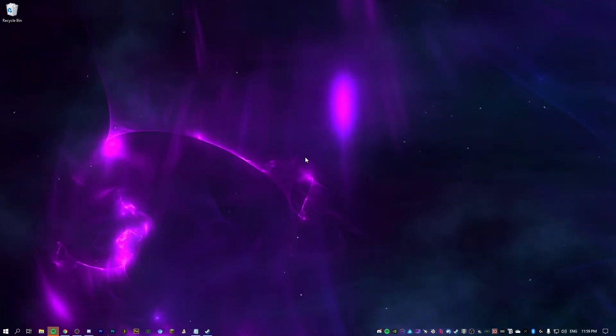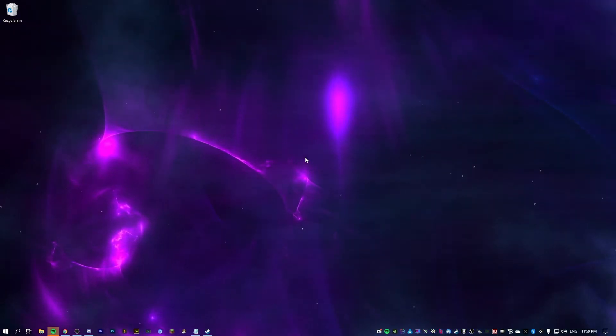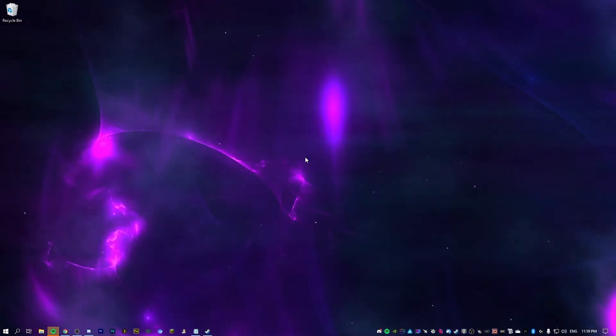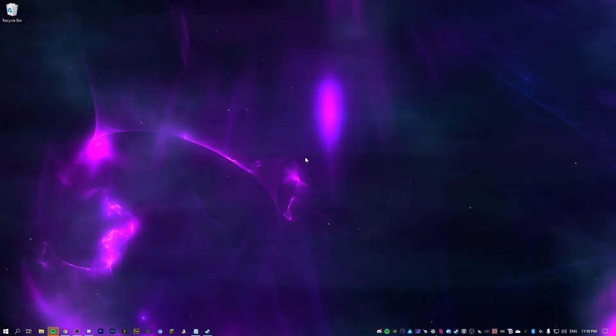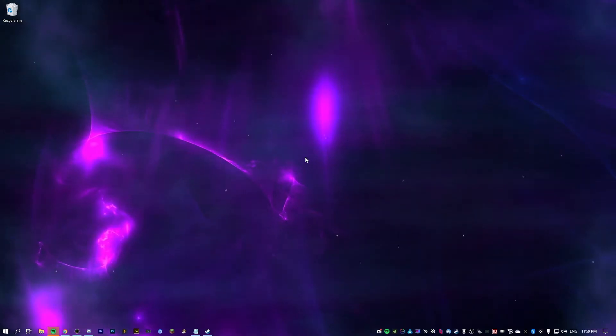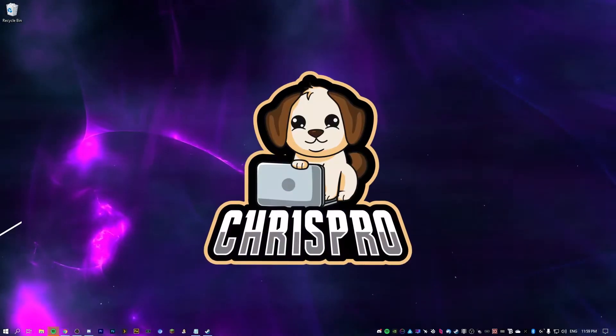So a lot of people have been asking me, how do you set up your computer for gaming, recording or streaming without lag? Well, here's how I do it.